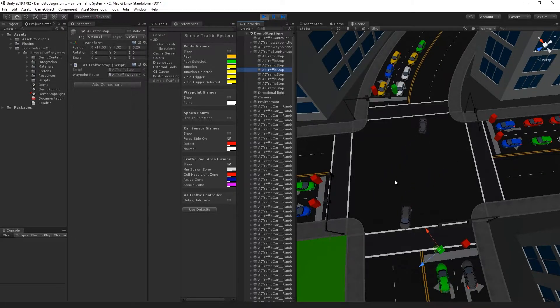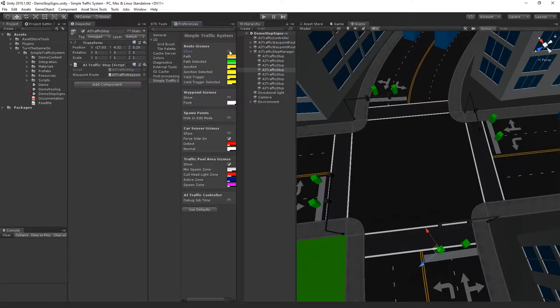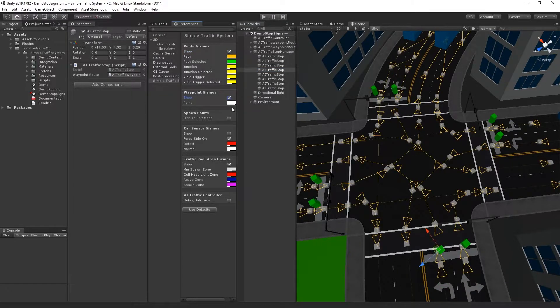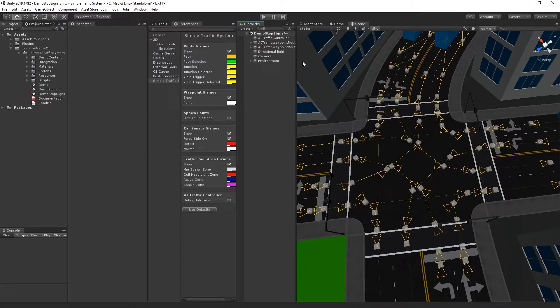And this is what it looks like. Let's go ahead and see how we can build this from scratch. So here I'll re-enable the gizmos, and I'll delete the AI traffic stop manager.